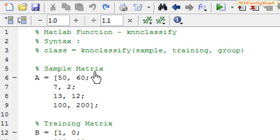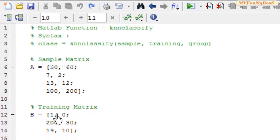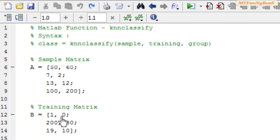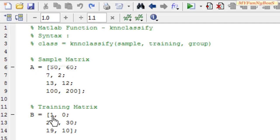The sample matrix is a matrix whose each row is compared with each row of the training matrix to identify the nearest row, or neighbor, to the row being compared. In this case, the first row of the sample matrix, 50 and 60, is compared with all three rows of the training matrix to see which row is nearest. It is clear that 19 and 10 is nearest to 50 and 60.